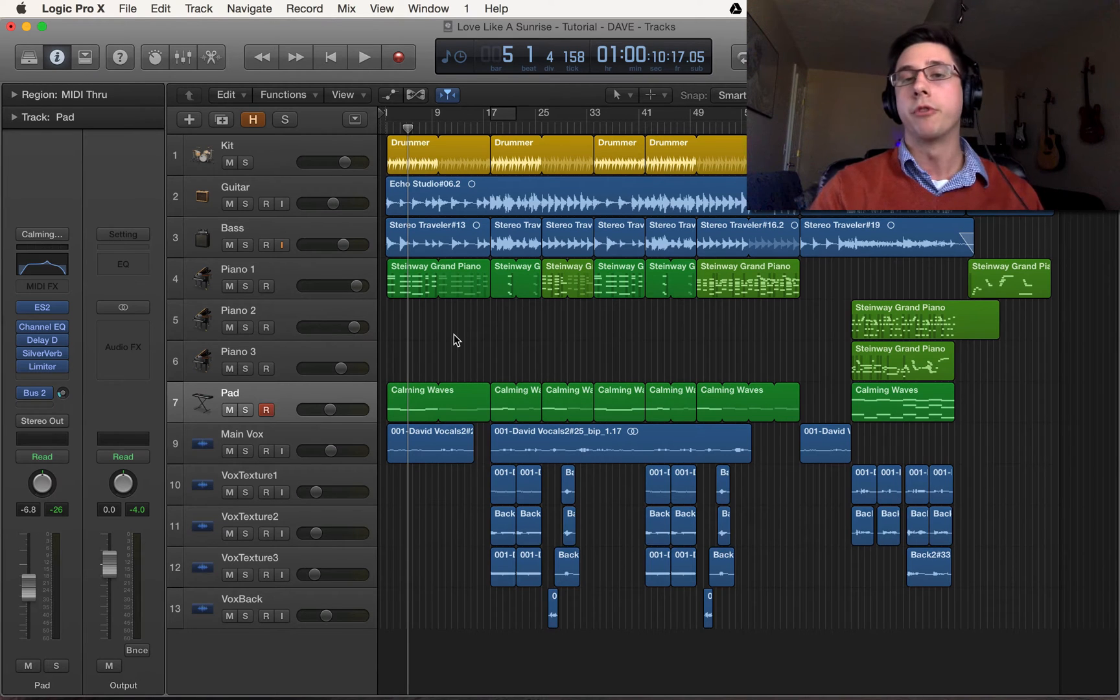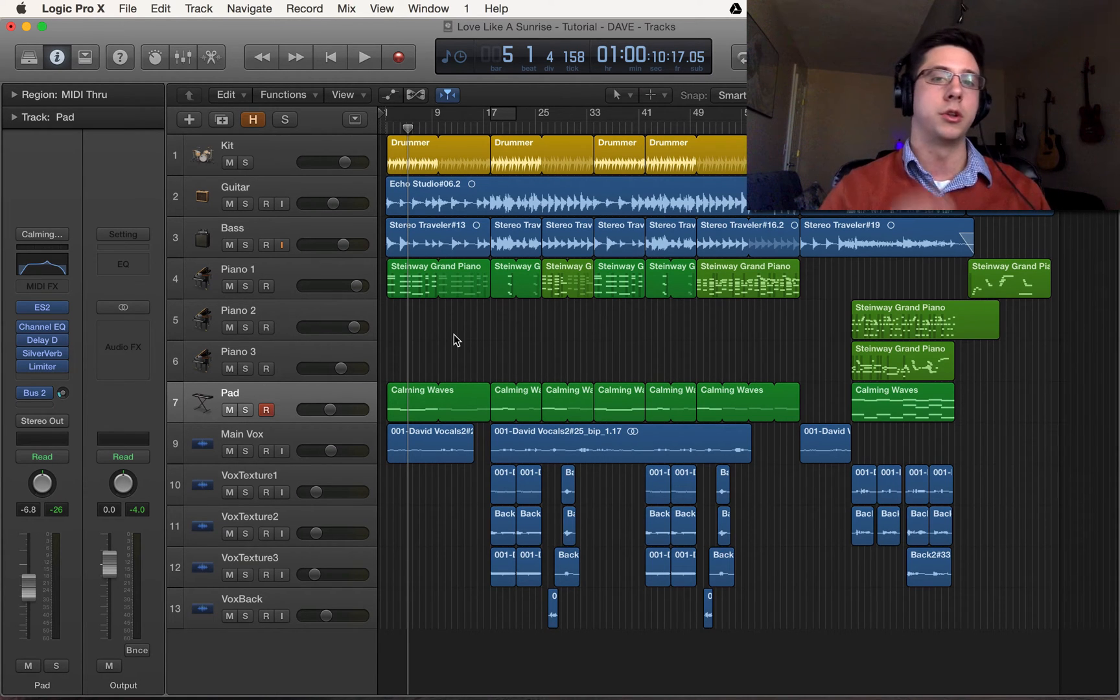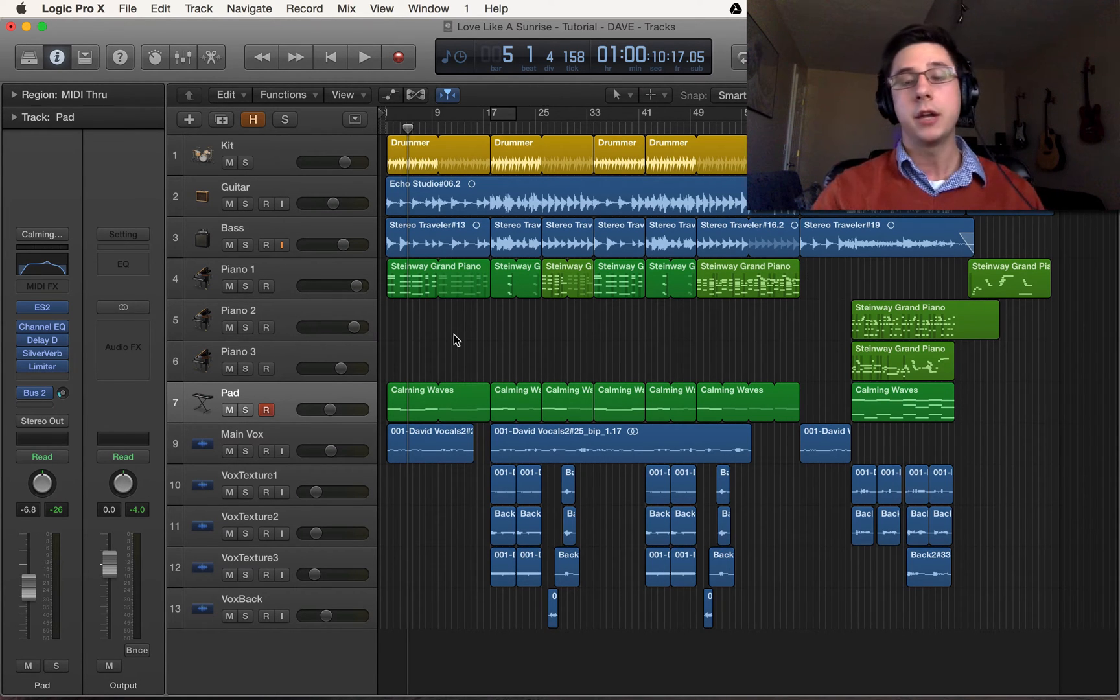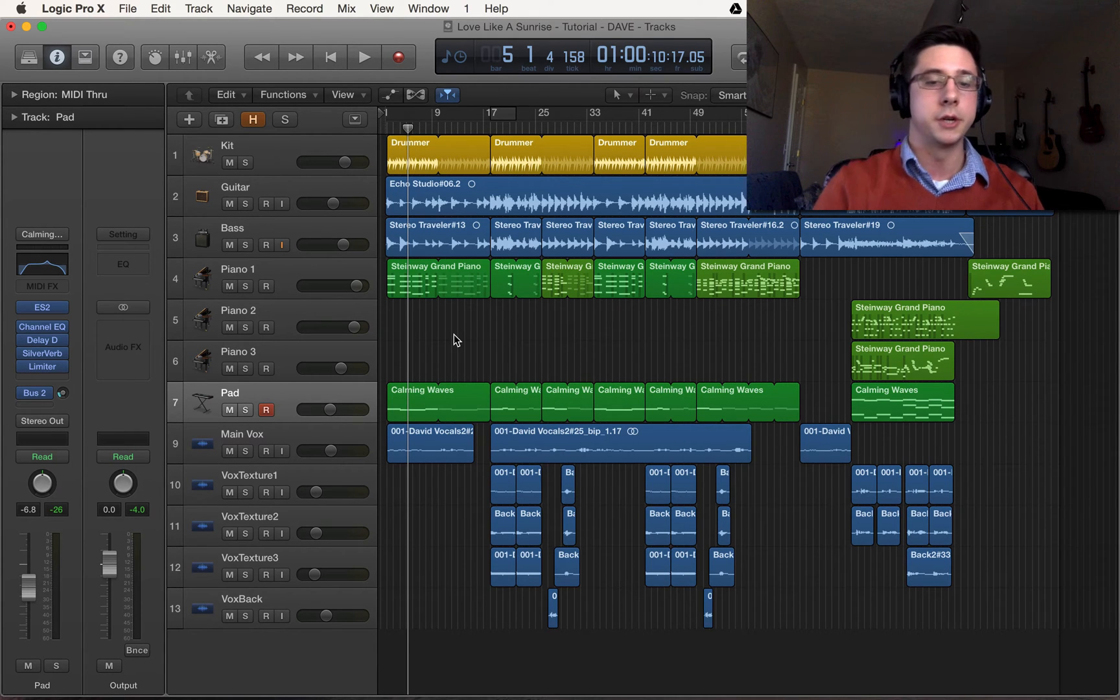If you're looking for audio quantization I just made a tutorial on that so check that out. If not you are in luck because MIDI quantization is even easier.